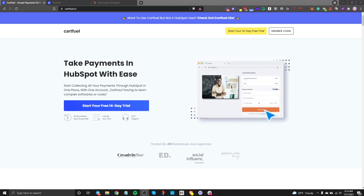In this video, I will be giving a demonstration on CartFuel and how you can use it for HubSpot payments. CartFuel is a third-party software that connects with HubSpot. If you go to their website, cartfuel.io, you'll see that their headline is 'Take payments in HubSpot with ease. Start collecting all your payments through HubSpot in one place with one account.'